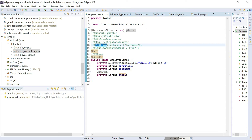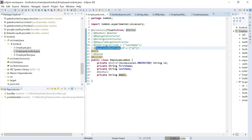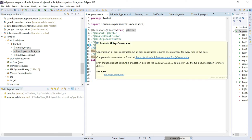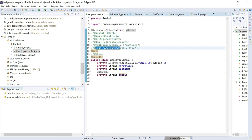Another annotation is @EqualsAndHashCode. I am specifying it using the ID field, so the ID will be considered to identify whether two objects are equal and also to generate the hash code. Using all these required annotations, you can avoid the boilerplate code we saw in employee.java.